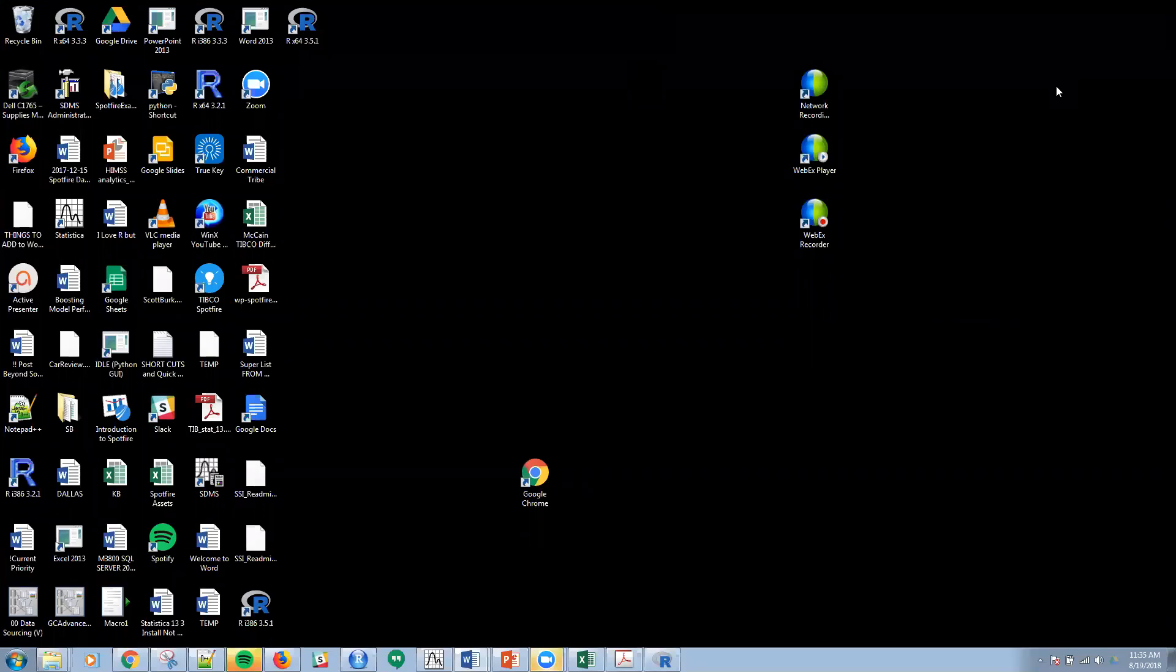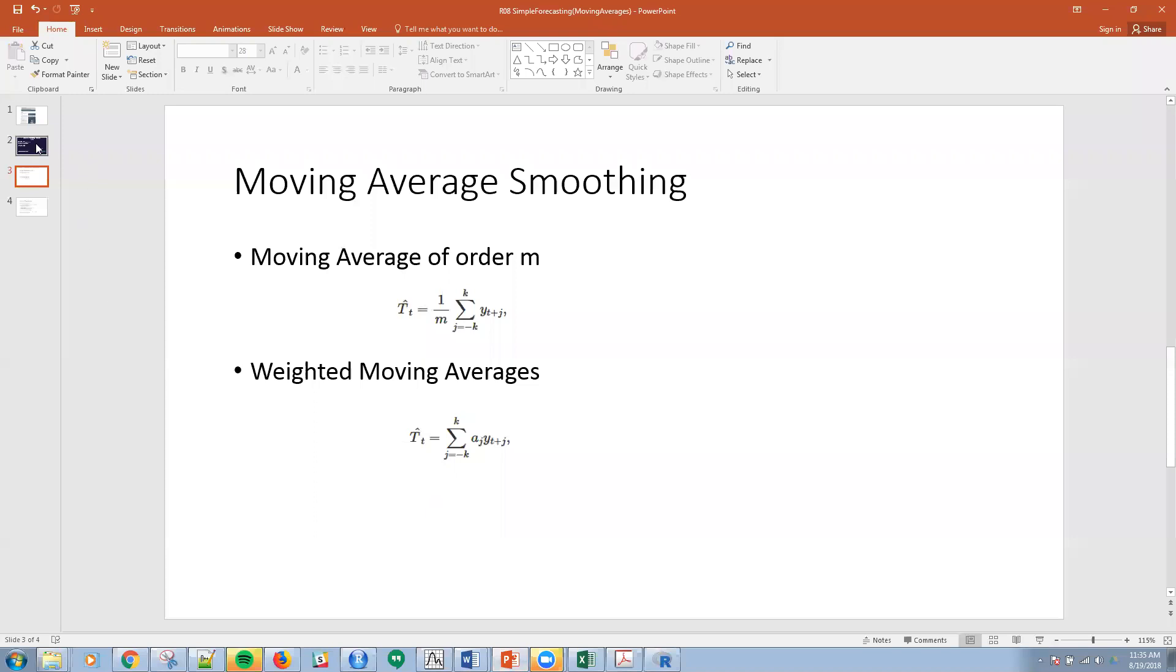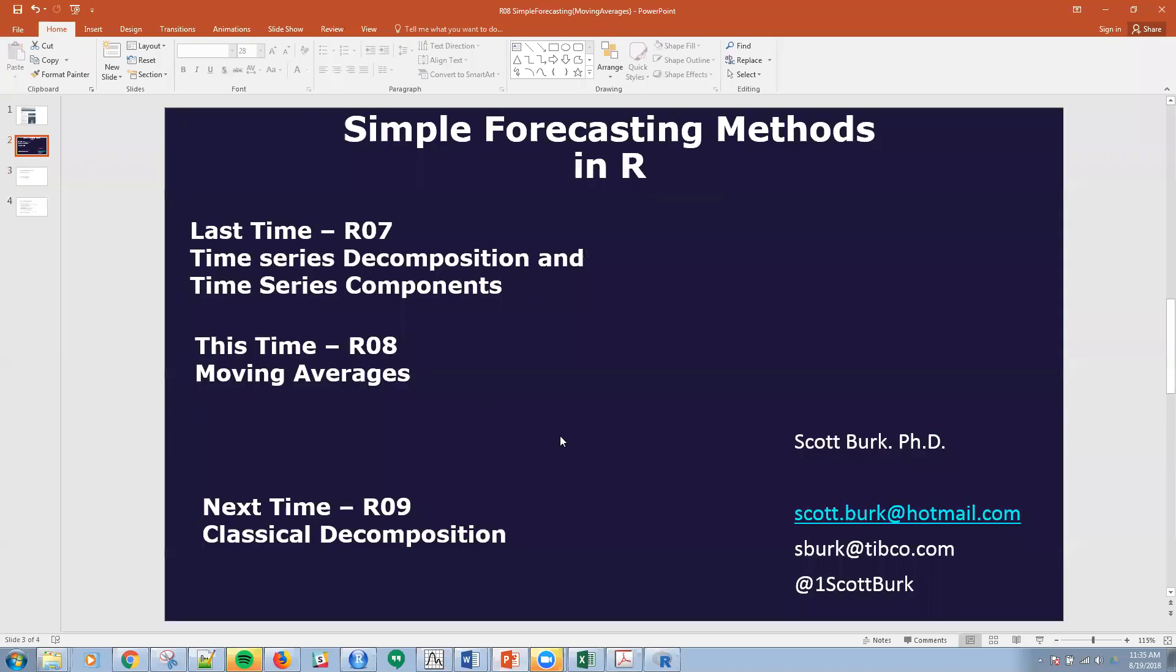Hello, this is Scott. Welcome to my YouTube series on advanced analytics and data science. Today we're talking about time series, and specifically we're going to be talking about moving averages.